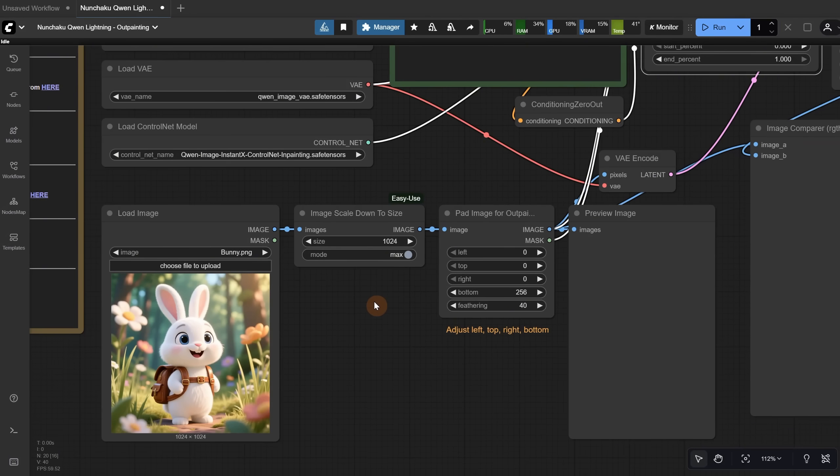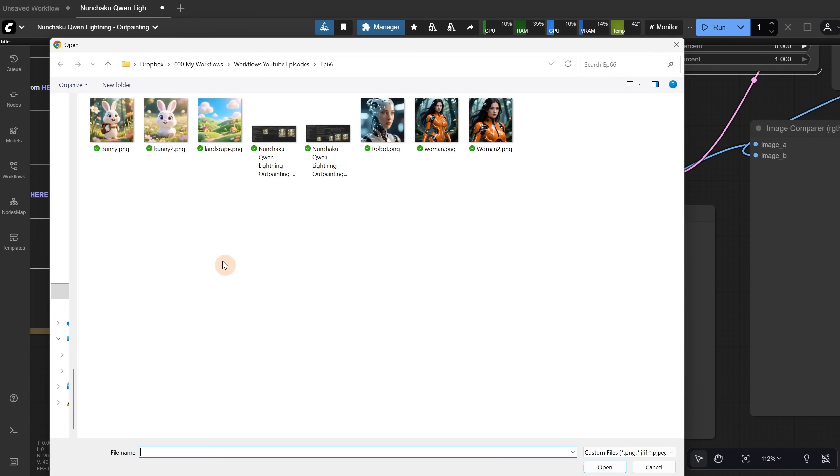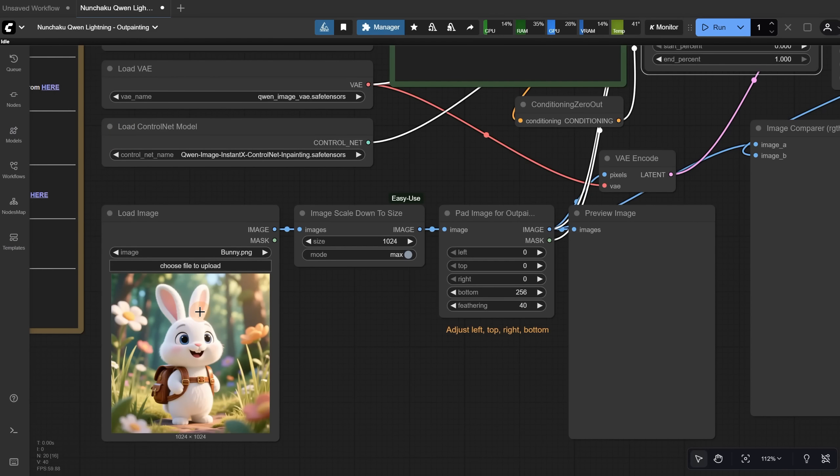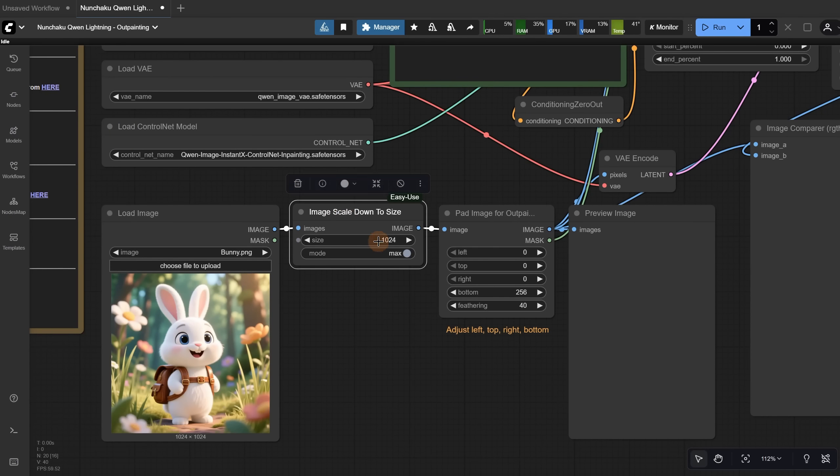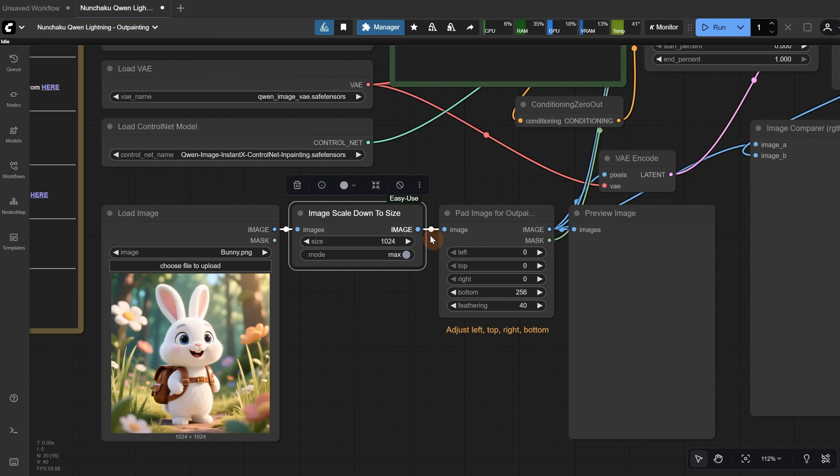It all starts with the image we want to outpaint or expand at the edges. From this button, you can choose a file. I will go with this bunny for now. Then the image is scaled down to this size so it doesn't get too big, because it doesn't work well with huge images. You can increase or decrease this value if you want. Then here, we pad the image for outpainting. Basically, you tell it in what direction you want to add some padding. The values are in pixels.